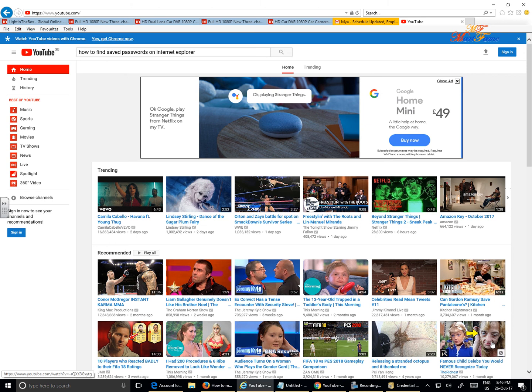Hi YouTube, in this video I want to share with you how to find your saved email address or password on Internet Explorer.